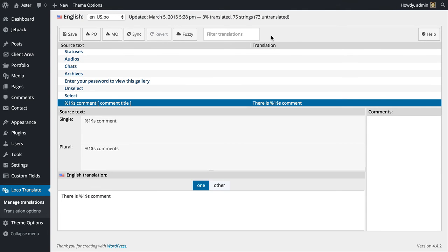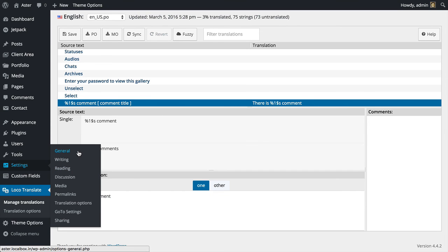To do that, you can just go to Settings General.